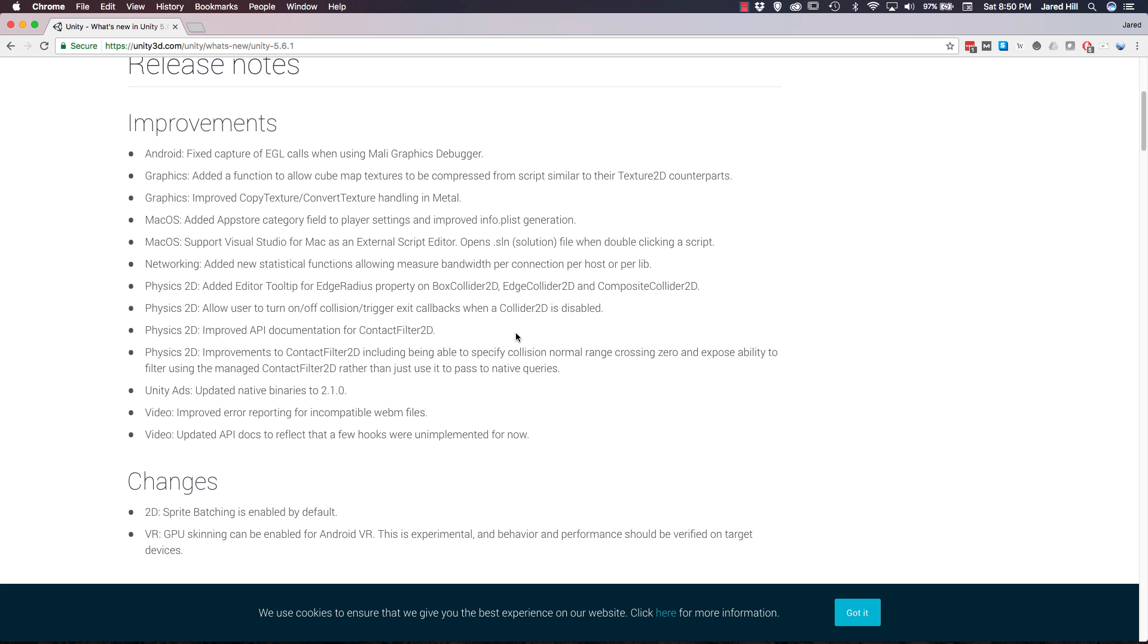The API has been updated to give us some more information on the contact filter 2D, which could be useful. We also now have some additional improvements made to the contact filter 2D. Unity Ads has been updated and finally for the improvements, we have two improvements to the video, giving us greater error reporting on incompatible files and the API docs for this have been updated as well.